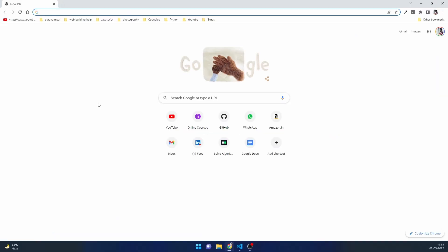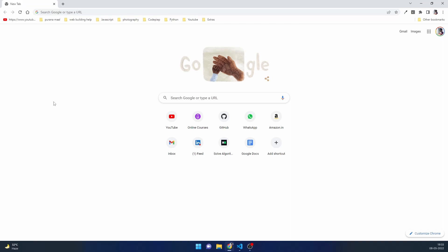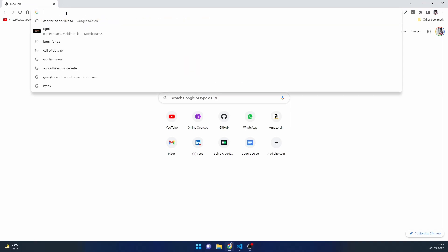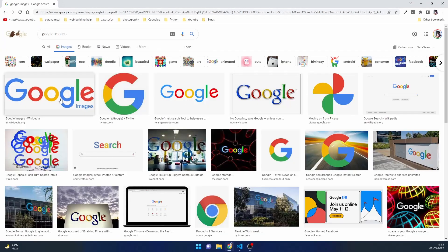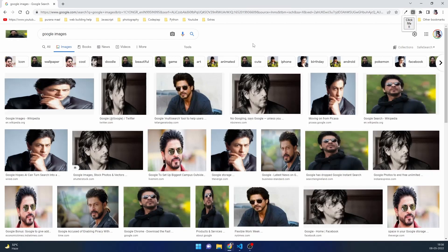First I'd like to show you an example of what our final product will look like. Let's go to Google Images — we can see various images from Google. What our extension will do is, if we click on this button, notice how every image on the web page is turned into an image of Shah Rukh Khan. This is the basic functionality we are performing through our extension.